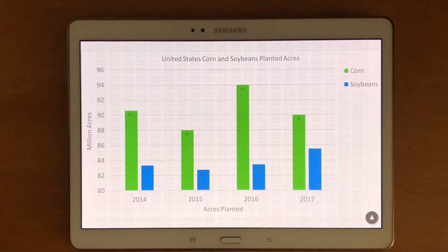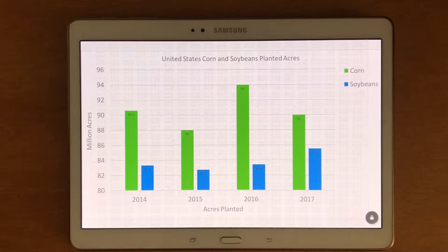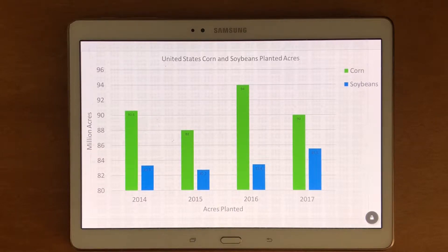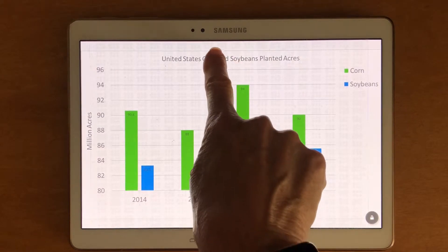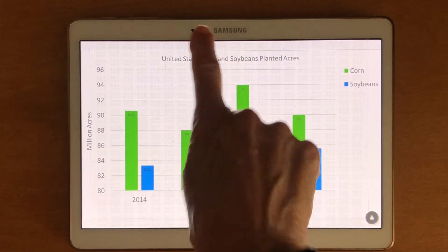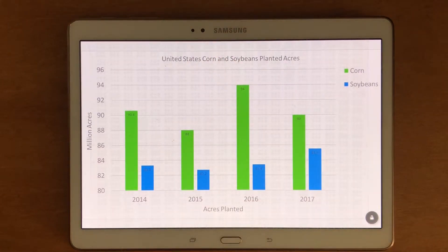This is a video demonstration of the Vital Software on a Samsung tablet. This particular demonstration is a bar chart. I'm going to touch the title in the top middle: United States corn and soybeans planted acres.